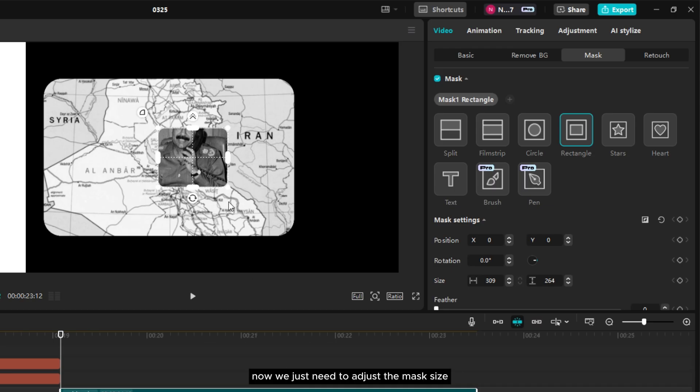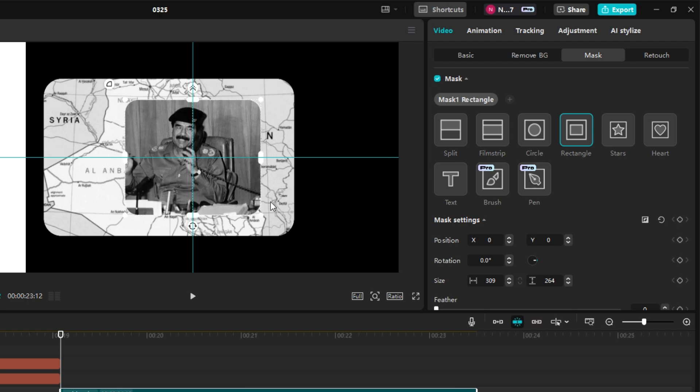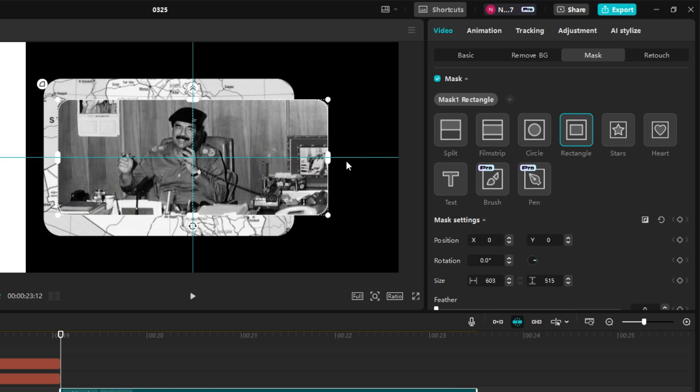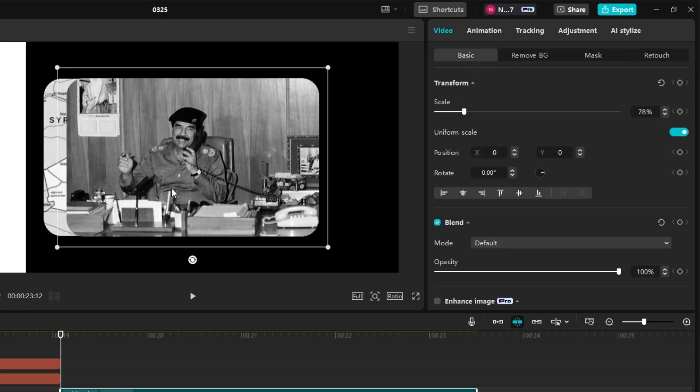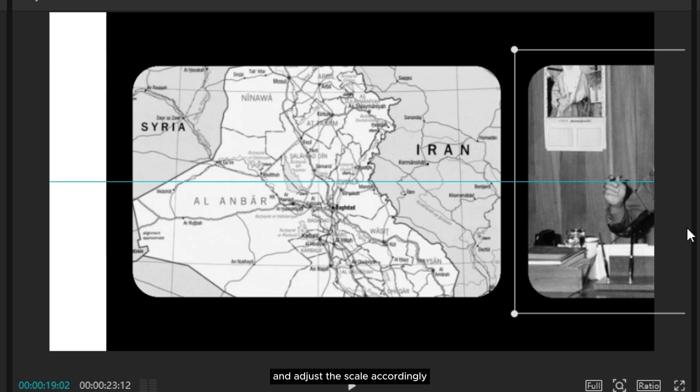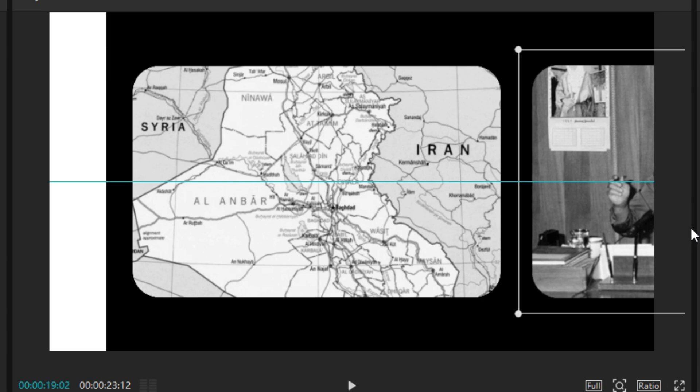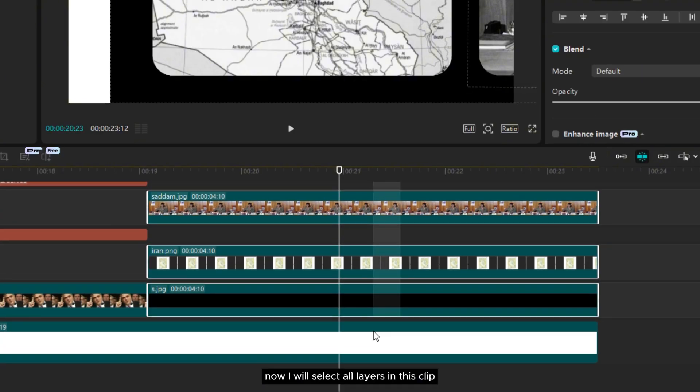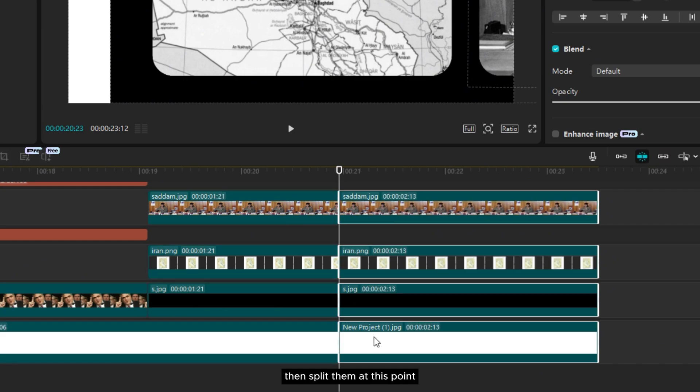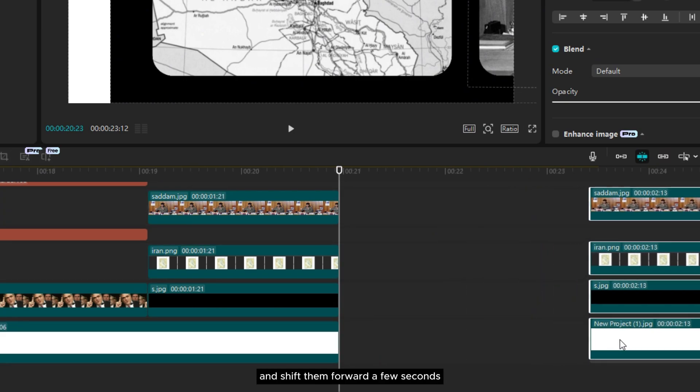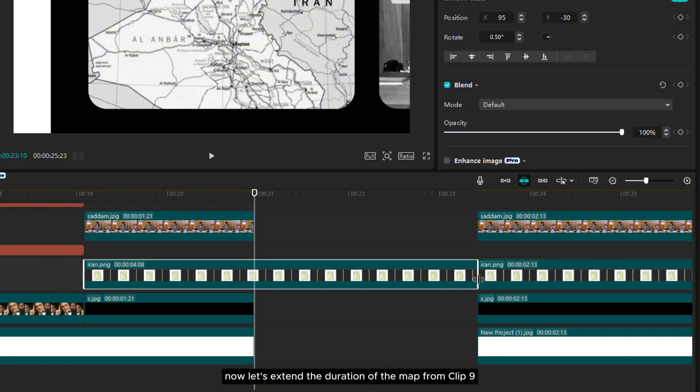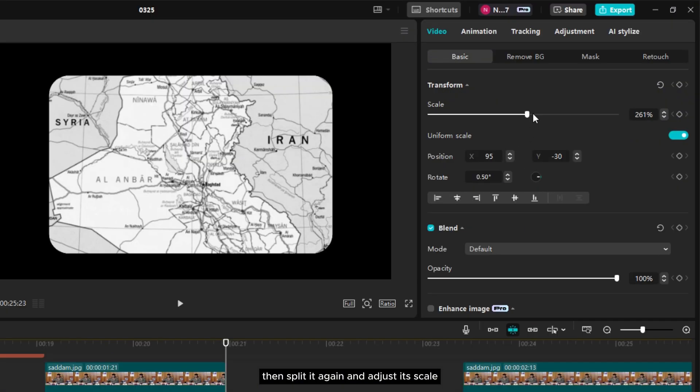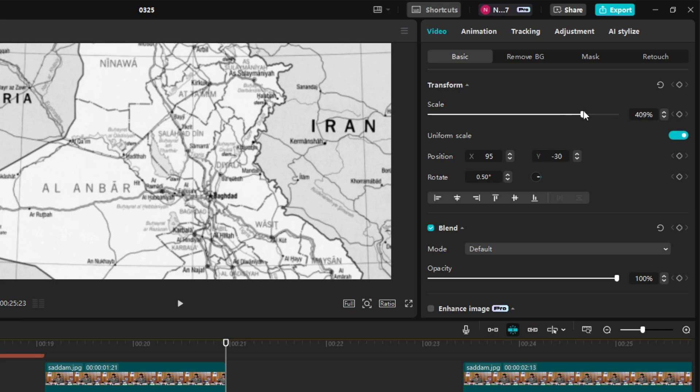Now we just need to adjust the mask size. After that, position the photo here and adjust the scale accordingly. Now I will select all layers in this clip, then split them at this point and shift them forward a few seconds to make space for clip 11, leaving a gap in the middle for clip 10. Now let's extend the duration of the map from clip 9, then split it again and adjust its scale until the map covers the entire frame.